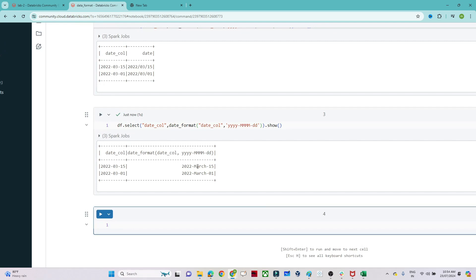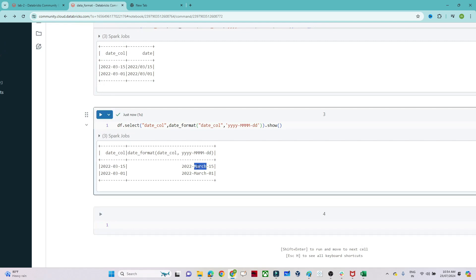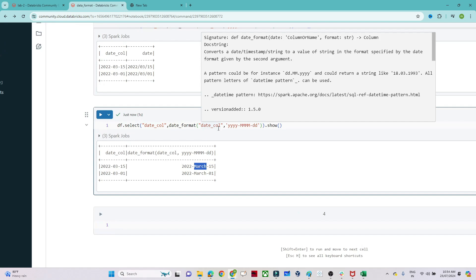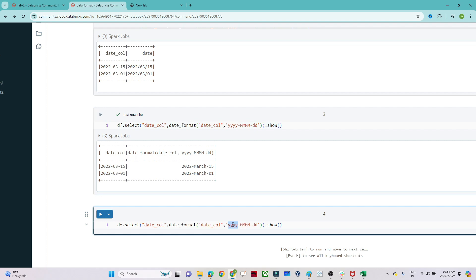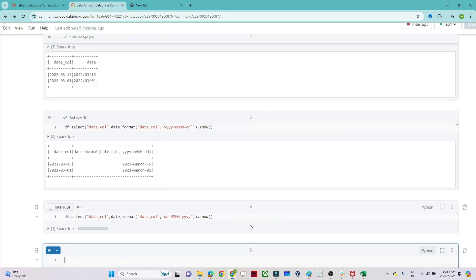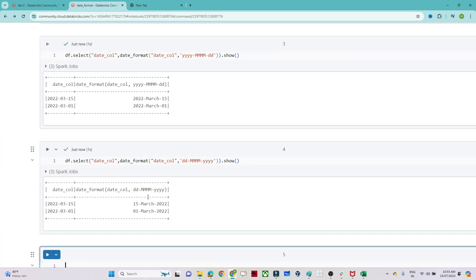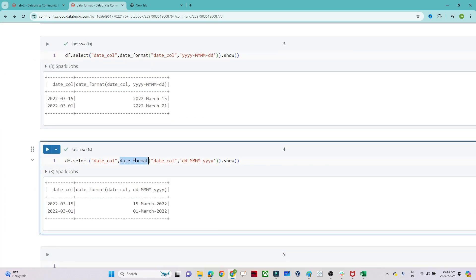Like that we can convert into any specific format. Suppose you want the month to come first, then the year, then the date — you can specify that custom format and it will convert accordingly. With the help of date_format, any specific format you want to convert a date into is possible. I hope you got the idea.